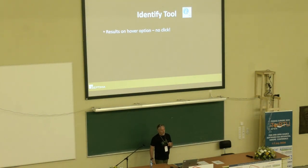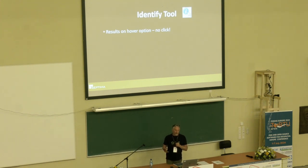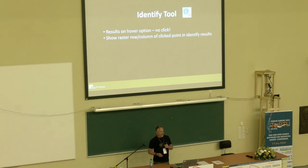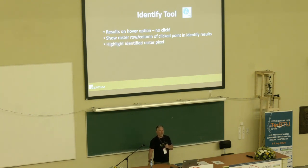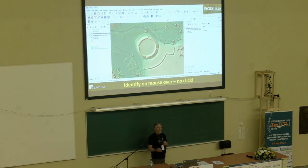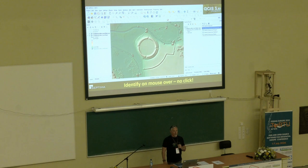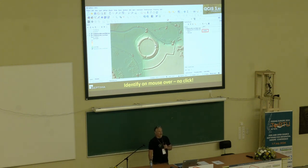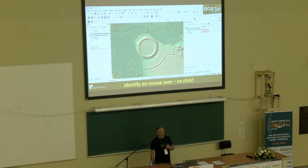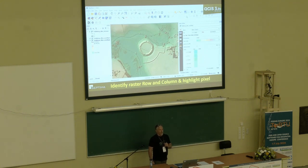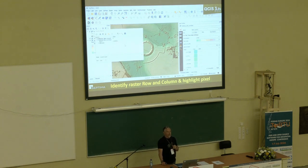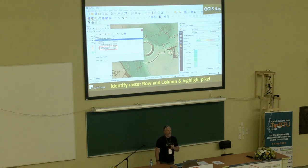Under the identify tool, there have been some nice enhancements, especially relating to rasters. It's now possible to get results on hover with no click. You can see the raster column and row in the derived features section of identify results, and the pixel will be highlighted where you clicked. Here I have a digital surface model of the Trelleborg Viking ring fort in Denmark. Using the identify tool in mouse-over mode, I get results live as my cursor floats over this DSM — super handy for working with rasters.